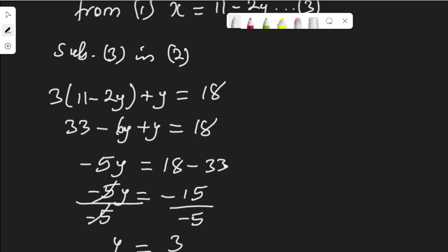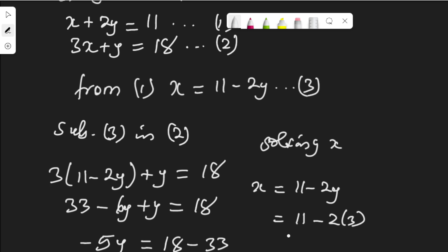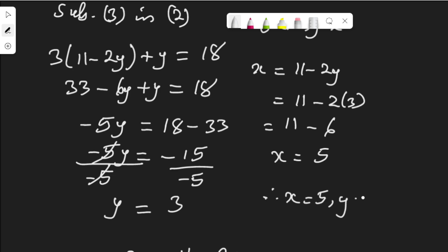So y equals 3. Now let's solve for x using equation 3. Equation 3 says x equals 11 minus 2y, that is 11 minus 2 times 3, which is 11 minus 6. So x equals 5. Therefore x is 5 and y is 3.